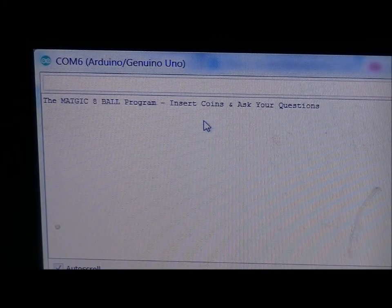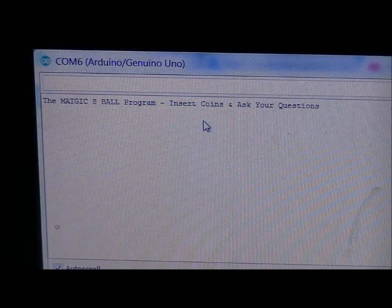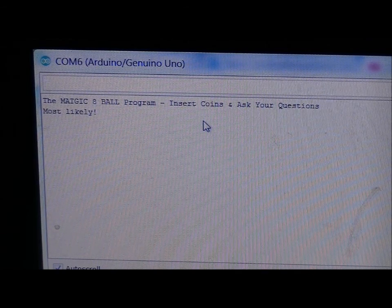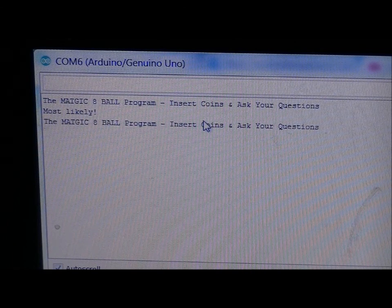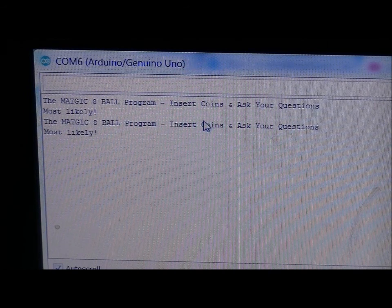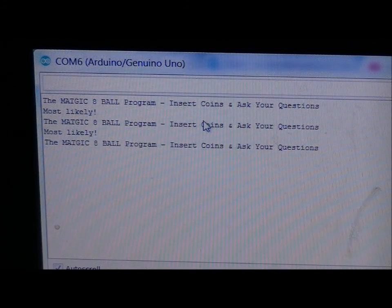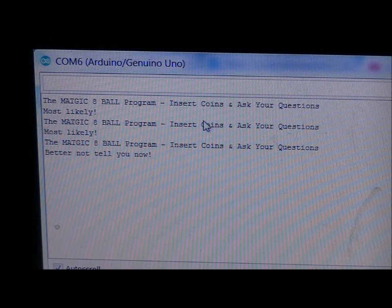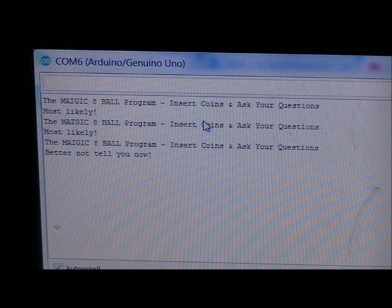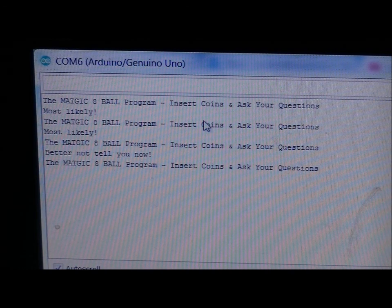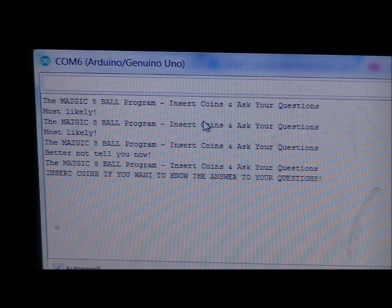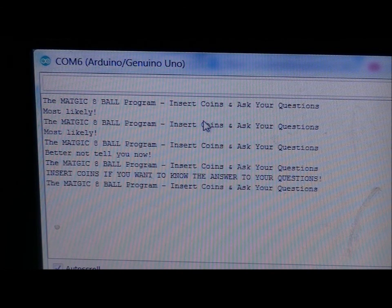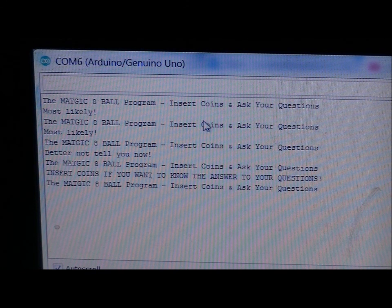So when I open the serial monitor, it says the magic eight ball program, insert coins and ask your questions. Will my crush talk to me today? Press the button. Most likely. Hooray for me. I've got two credits left. Will it be sunny outside today? Press the button. Most likely. Again. Will I get an A on my paper? This is our last credit. Better not tell you now. This program is just a very basic program that I wrote to show you how this works. I've got zero credits left. If I press the button one more time, what happens? Insert coins if you want to know the answer to your questions.